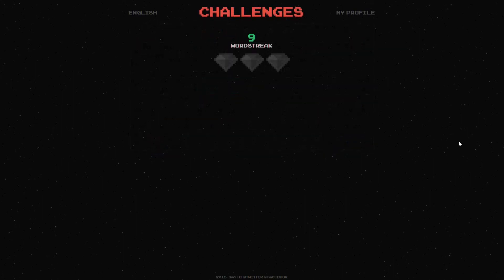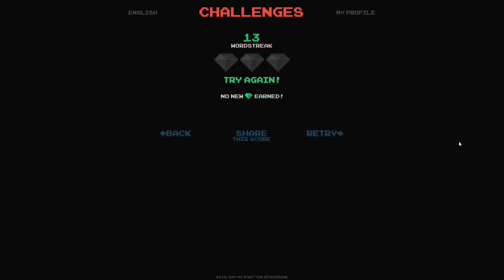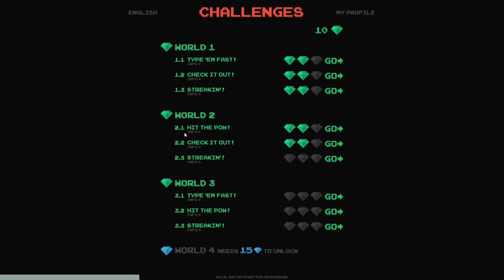The challenges give you a target to achieve and in doing so you're rewarded with gems that allow you to progress to the next set of challenges.